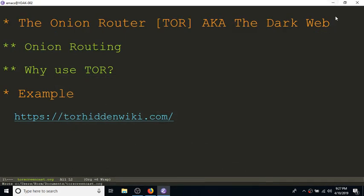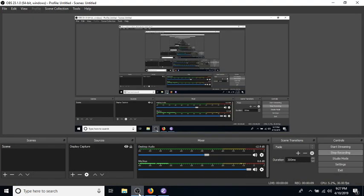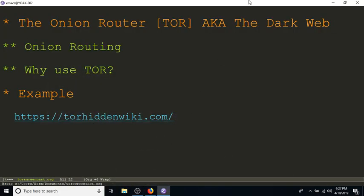Okay everybody, welcome to my first screencast. Tonight I'm going to be talking about the dark web or the dark net, which is something I get asked about pretty often. I decided there's no better way to explain the dark web than to actually show it to someone.